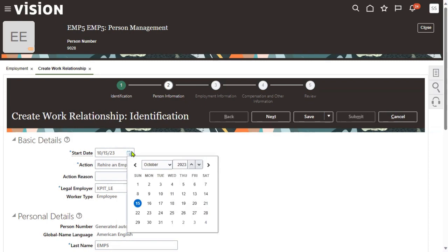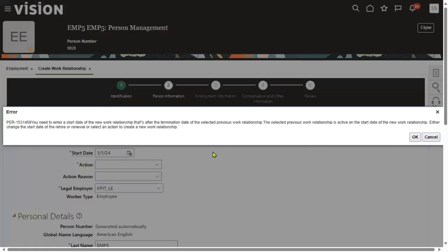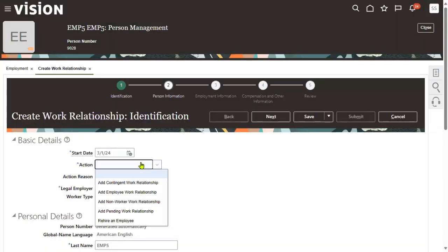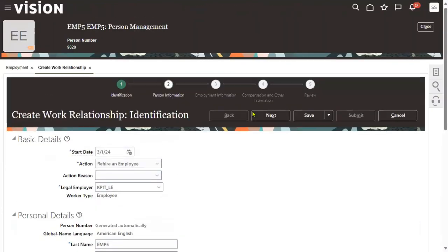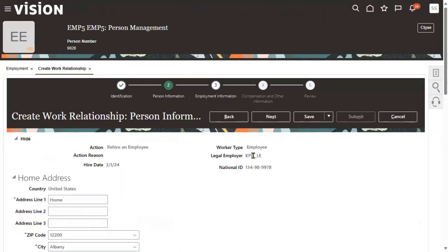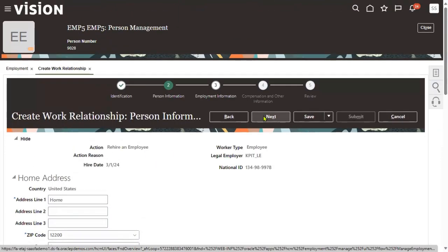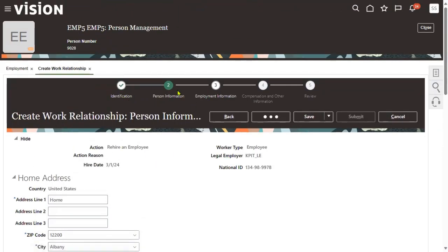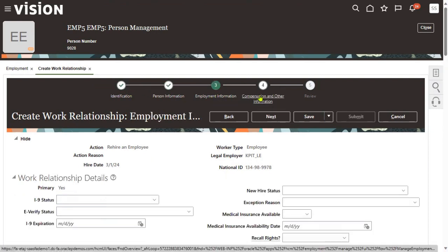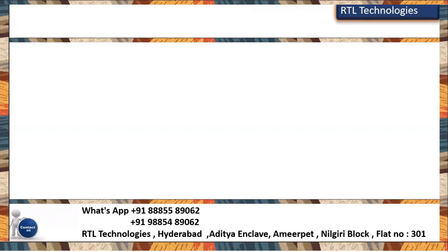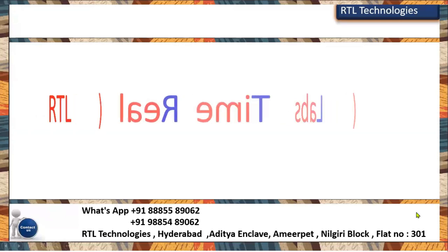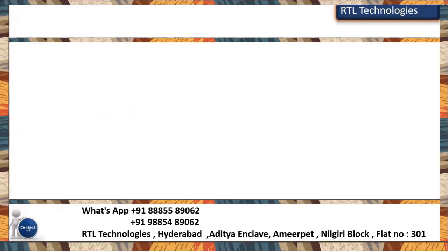We want to rehire this employee for March 1st, 2024. Choose the legal employer. All the assignment information will be copied from the previous record, and if there are any changes required, we can make them. The process will be similar: identification, personal information, employment information, compensation, and other information — basically salary details. You can hire for the same company or for another company. I'm going ahead with the same company. Earlier he was a developer; now I'm going to make him a manager.